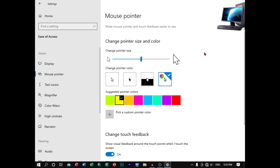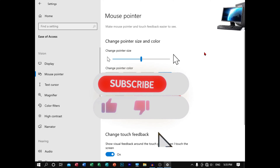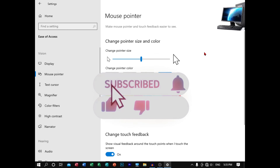If you are watching, subscribe to my channel. If you want to click on the subscribe button, click on the subscribe button.